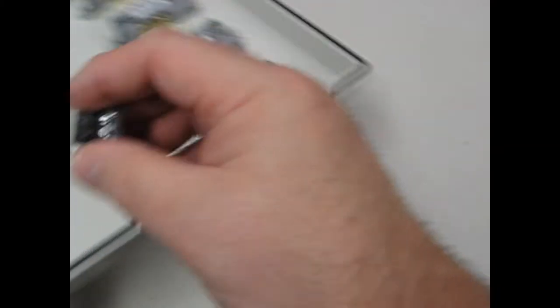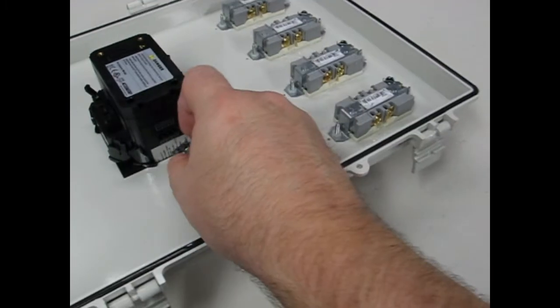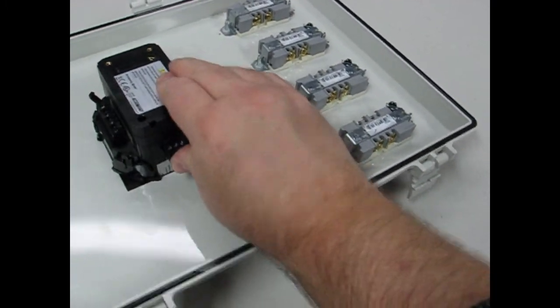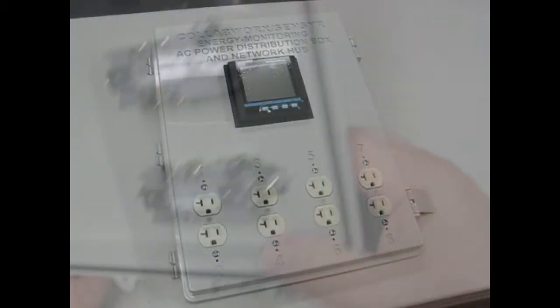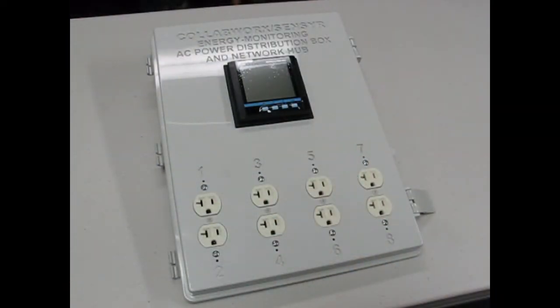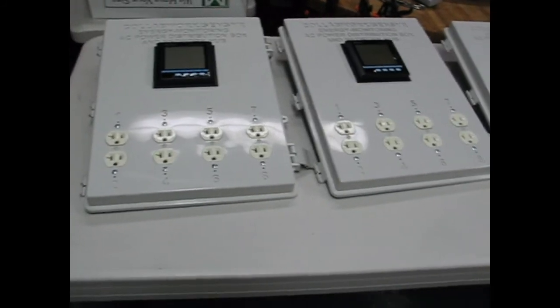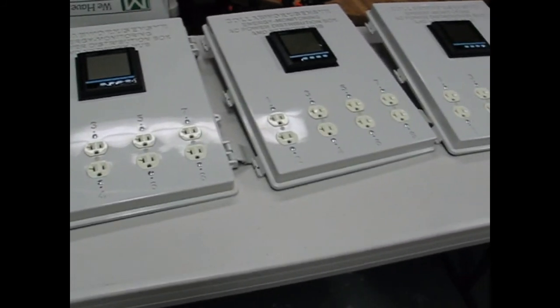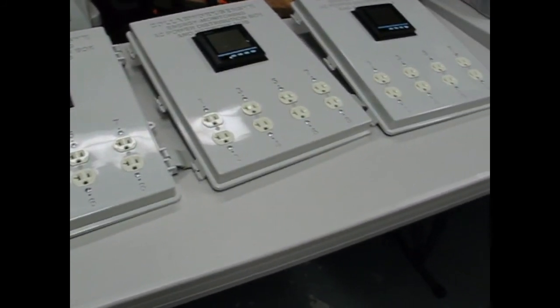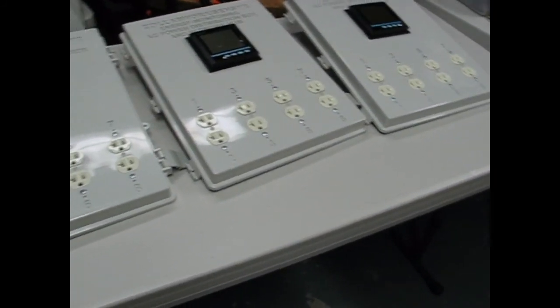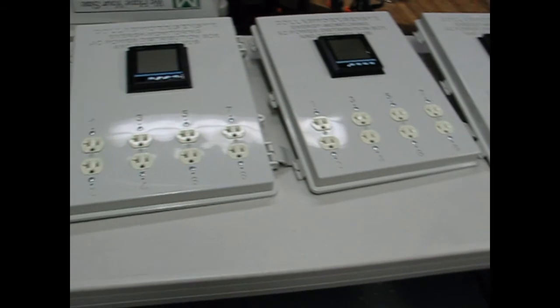Now we take these detachable connectors, screw terminal connectors. The finished panel. Here are three completed panels. There's still a few touch up things that need to be done.